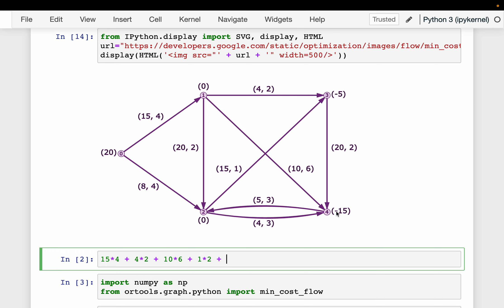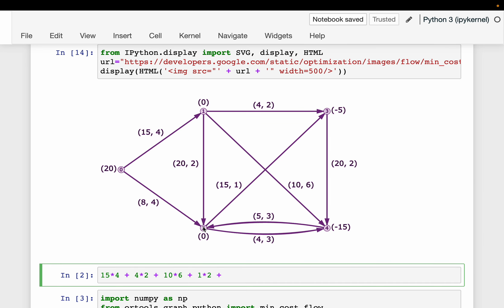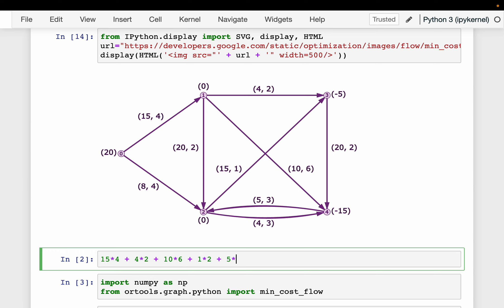Since we transported 15 tons to node 1, we have 5 tons left at node 0, which we transport to node 2 at 4 dollars per ton. From those 5 tons at node 2 we transport 1 ton to node 3, since only 4 tons were already delivered and we need 5 total, at 1 dollar per ton.